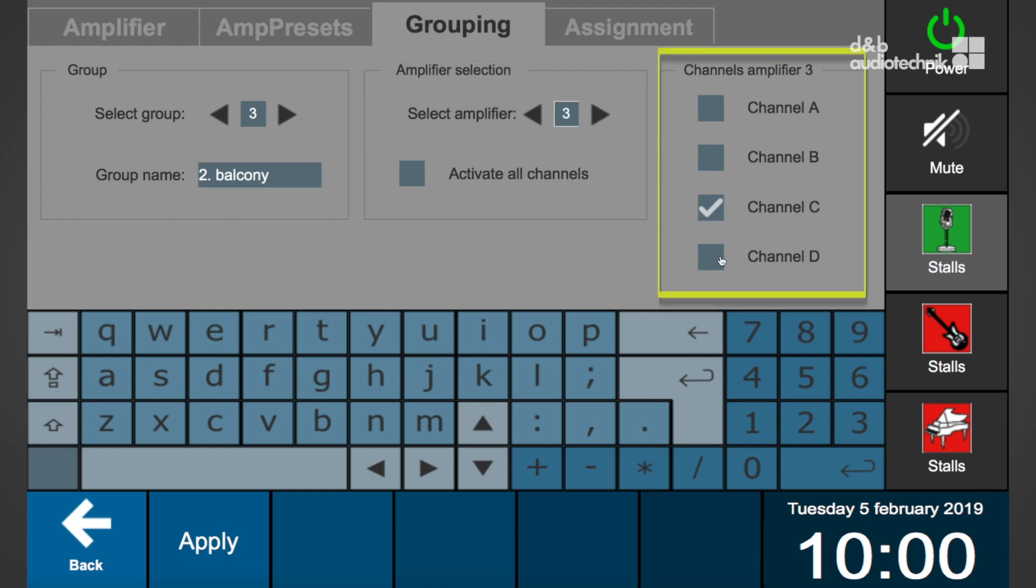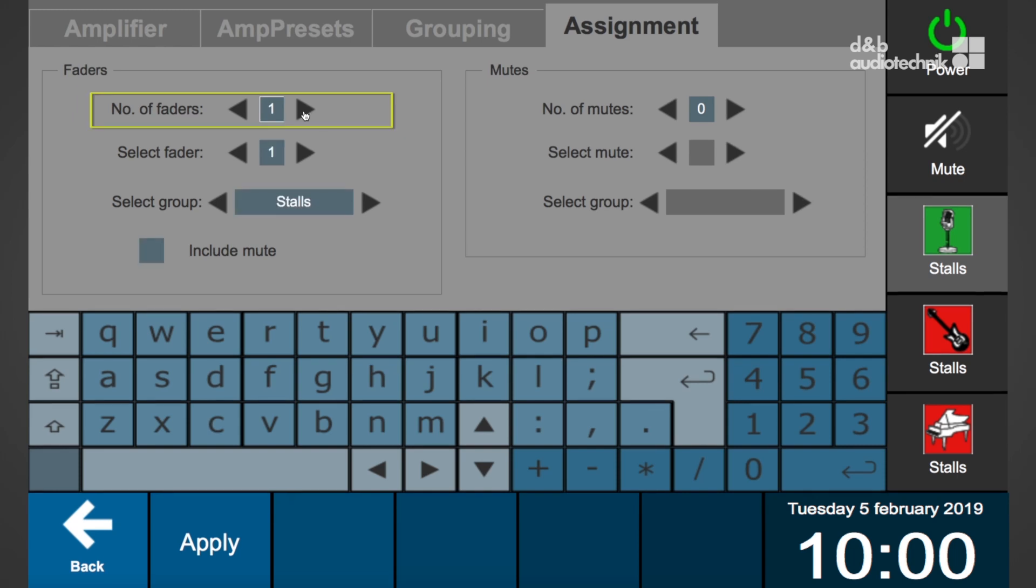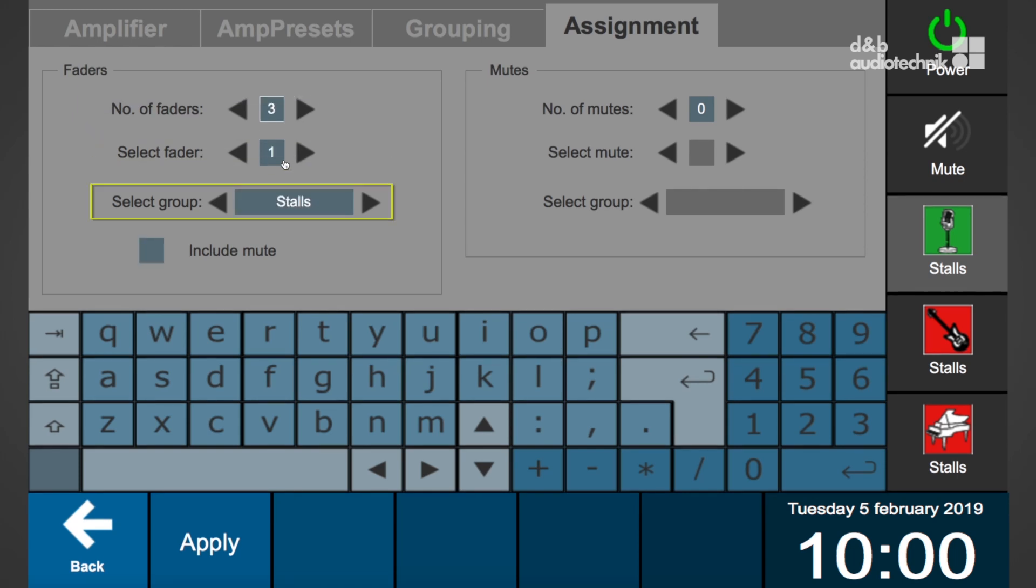To resign, select apply to save the settings. On the assignment tab, faders and mutes can be assigned. To assign faders to a group, set the total number of faders, then select a fader and assign it to a previously created group.